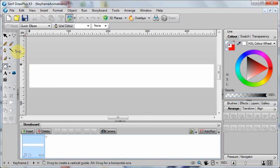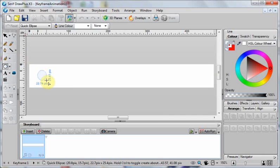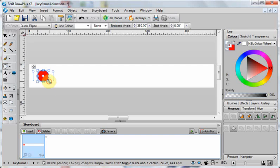If I drag one out here, if you hold down the shift key while you're drawing it, it will force it to be a circle.